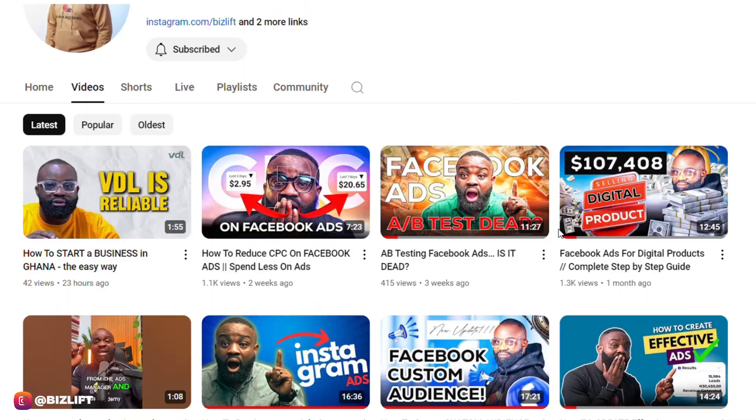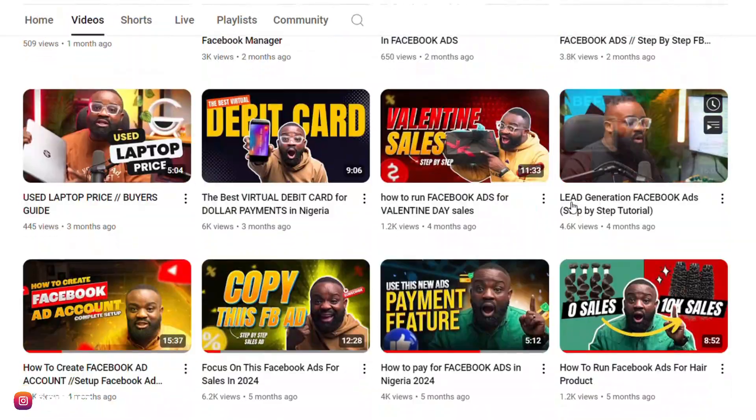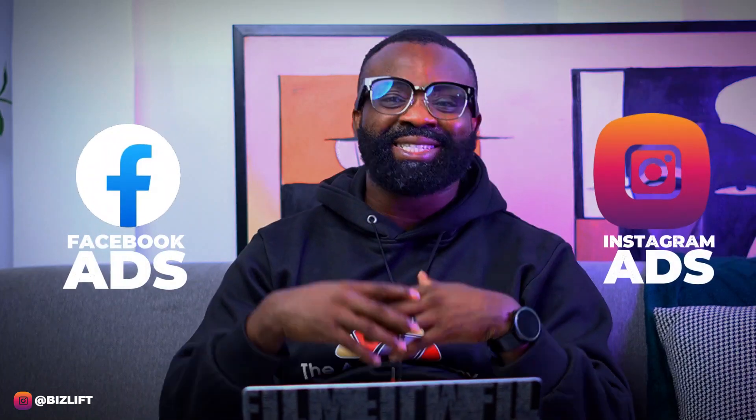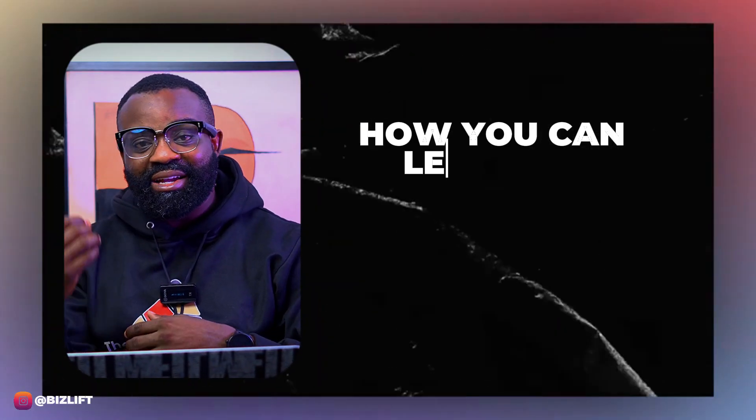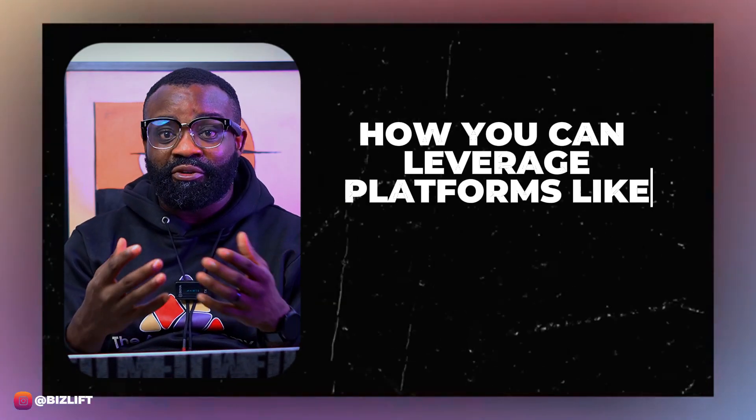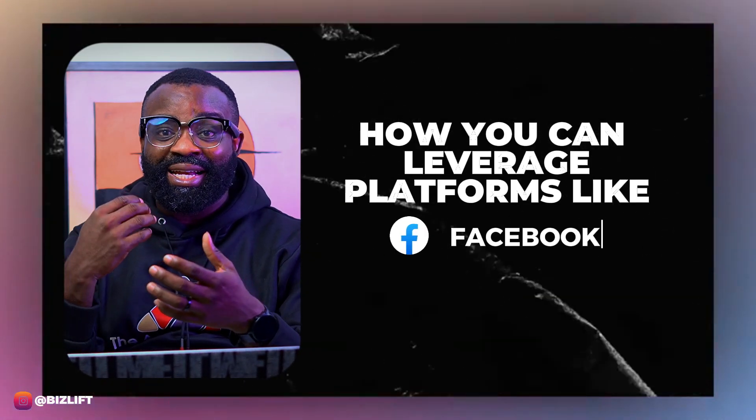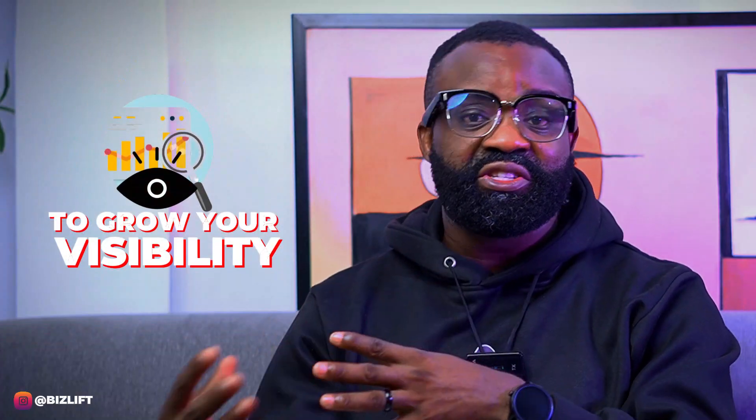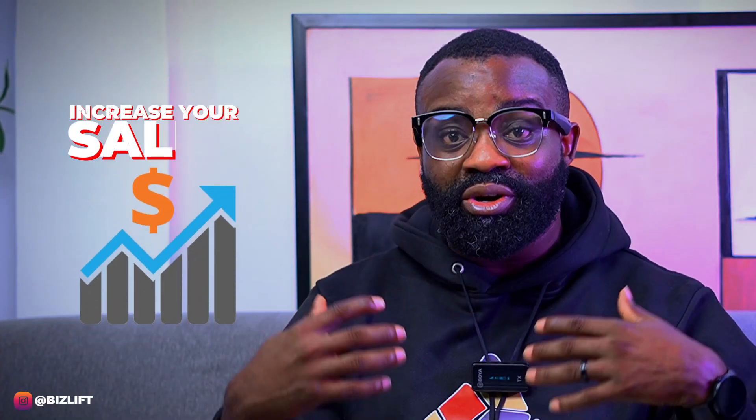Hi guys, welcome to my YouTube channel. This is Biz Lift NG and this YouTube channel basically talks about Facebook ads, Instagram ads, and how you can leverage platforms like Facebook and Instagram to grow your visibility and increase your sales. Now this particular video that you're watching, of course I'm sure you can see that the setup is a bit different.